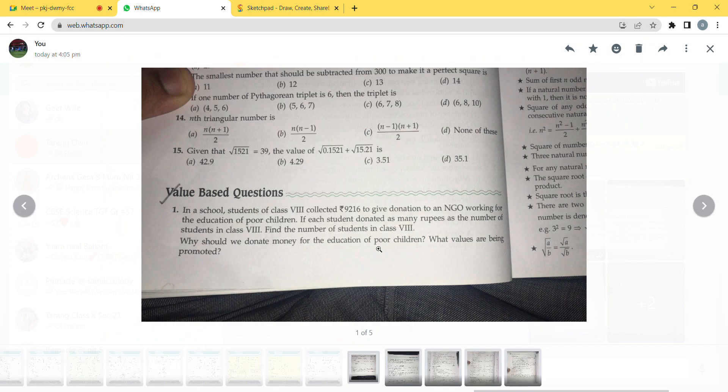To start with, I have chosen value-based question number one. Please read: 'In school, students of class 8 collected ₹9216 to give donation to an NGO working for the education of poor children. If each student donated as many rupees as the number of students in class 8, find the number of students in class 8.' The value being promoted here — you can write that yourself.